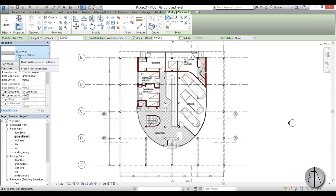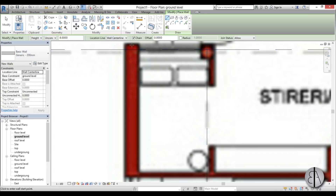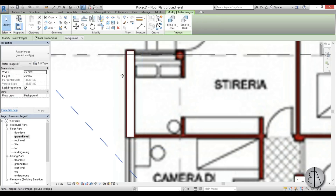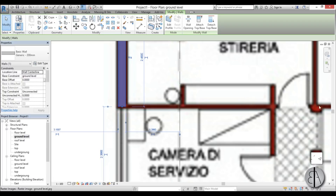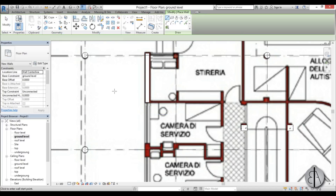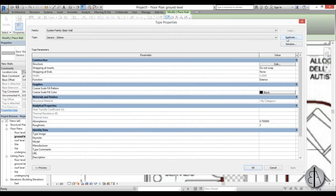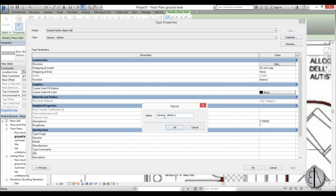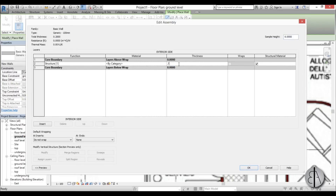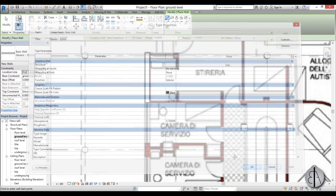We have this basic wall Generic 200mm, and if I start placing a wall you can see it corresponds to the wall on the image. I'll use this 200mm wall, but for another area I need a new 100mm wall. Go to the WA wall command, click Edit Type, then Duplicate. With Generic 200 selected, duplicate it, rename it to Generic 100mm, go to Structure, edit it, type 0.1 meters, and click OK.